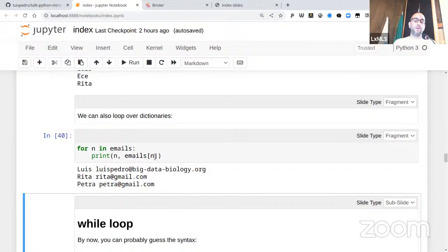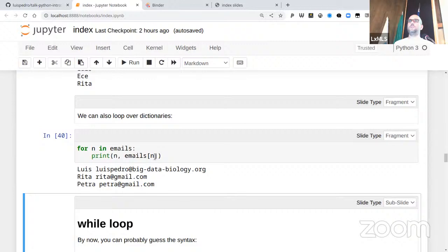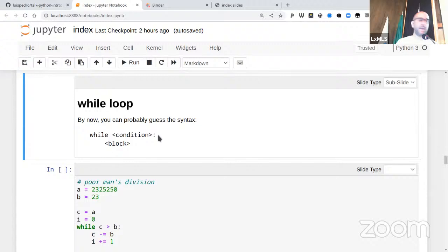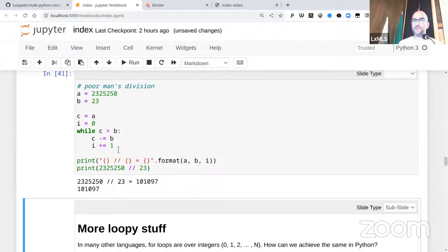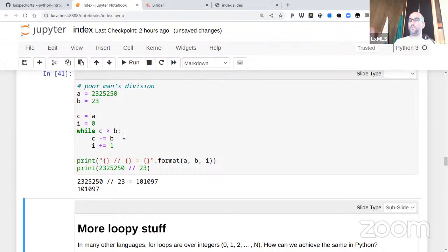There's also a while loop. The syntax is extremely regular — the keyword 'while', then a condition, then a colon, then four spaces to define the block. For example, 'while c > b' executes the block repeatedly. This is one of the reasons Python is easy to teach: the syntax is incredibly regular across all these constructs.